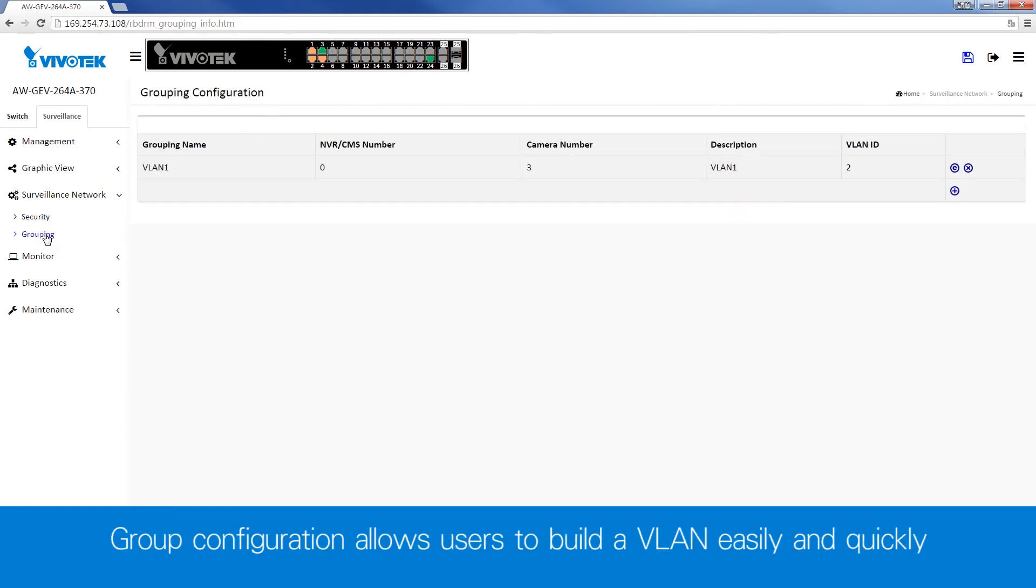And group configuration enables users to build VLANs in detail, step by step.